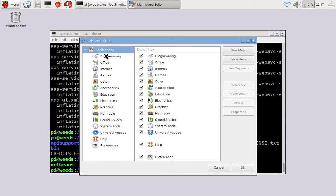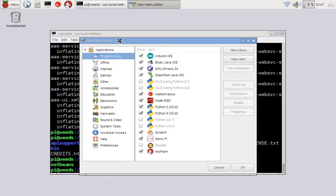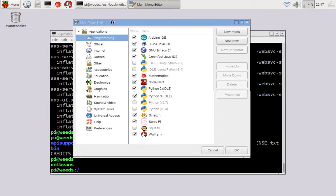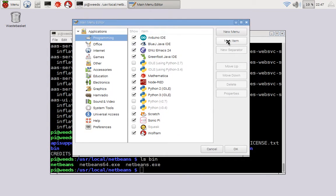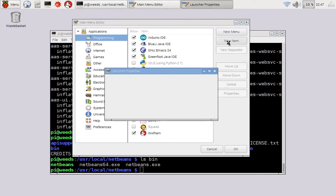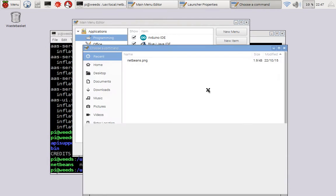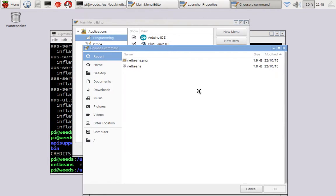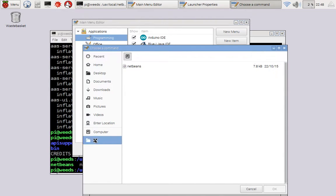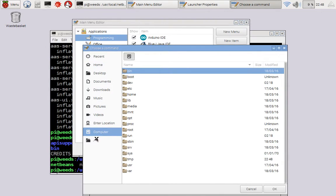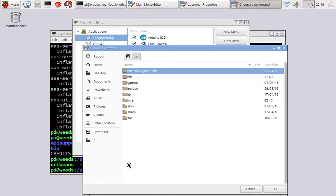Okay, so here I go to programming, and then new item, and then name, netbeans, and then command, I think the easiest thing is to press browse. So browse, and then from there, you can go to slash, and then usr, home, or sorry, usr local,